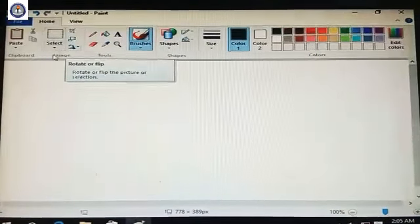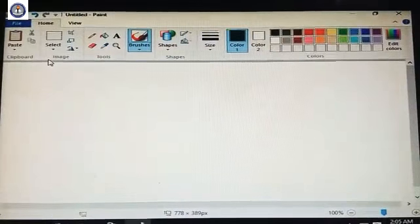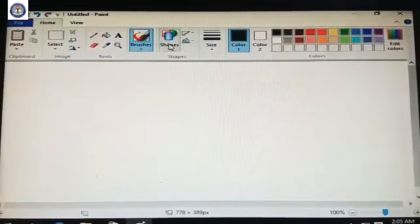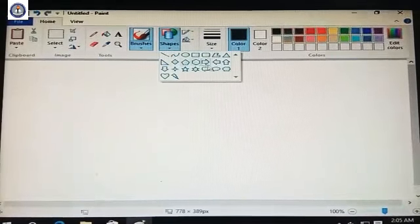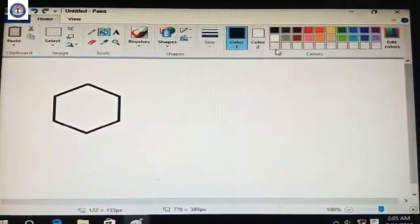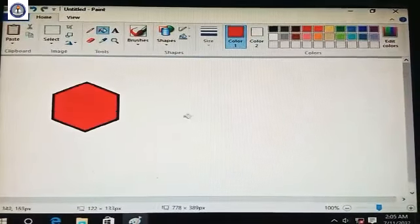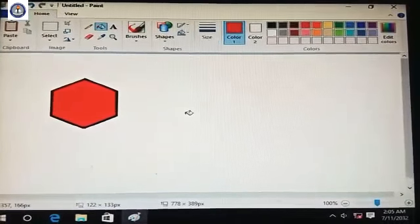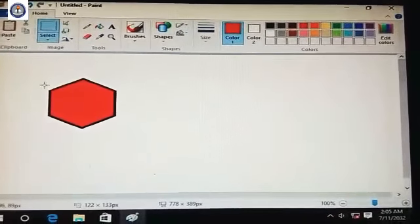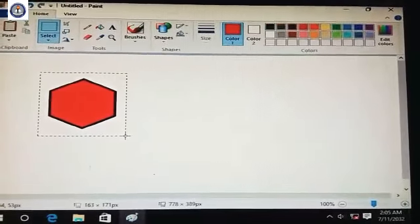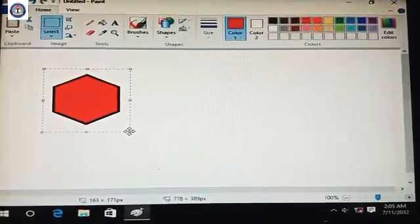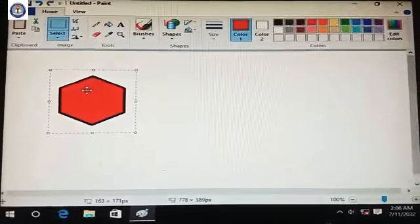The first one is the selection tool. To use the select tool, first we draw some shapes in the shape group, draw a shape and fill it with the fill color tool. Then to select it, go to the Select option, choose Rectangular Selection, and click and drag over the shape to select it.